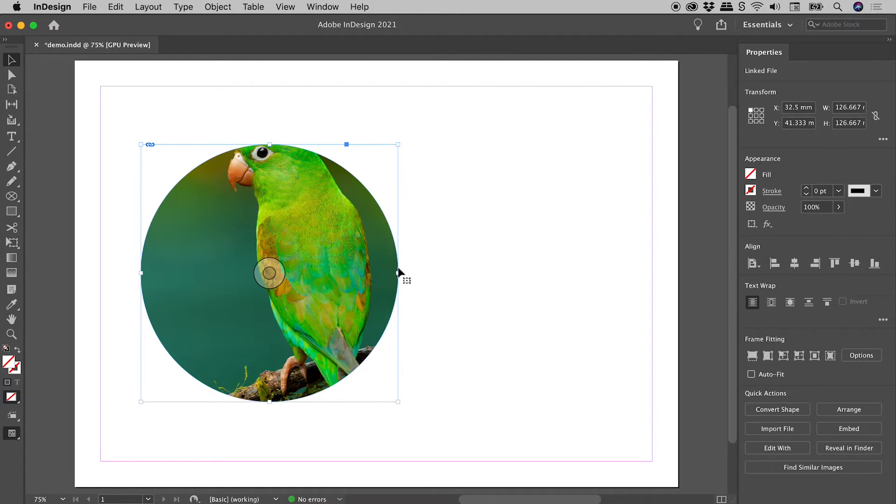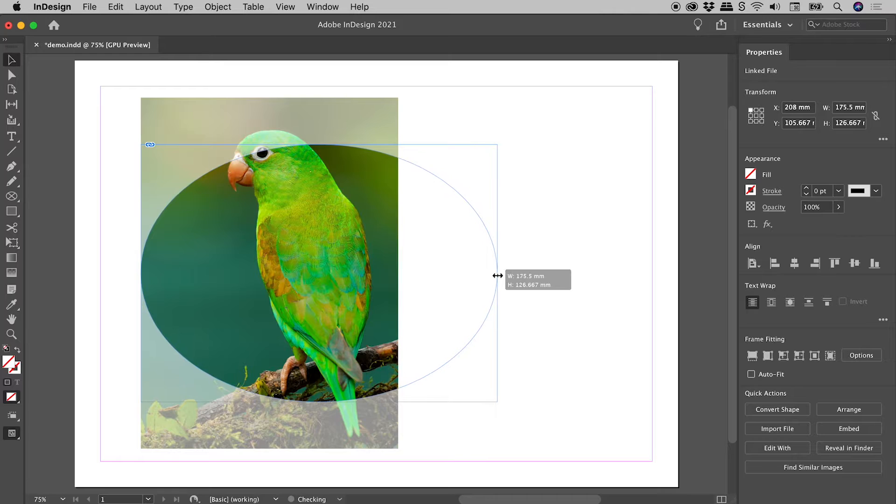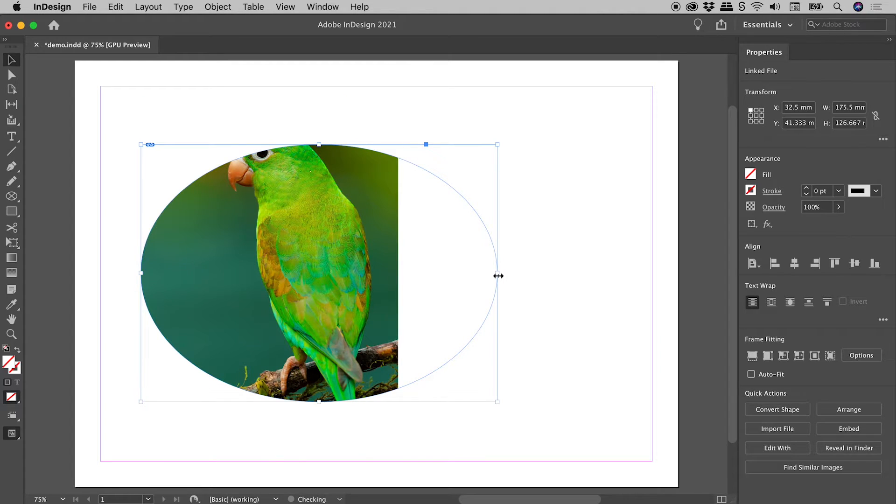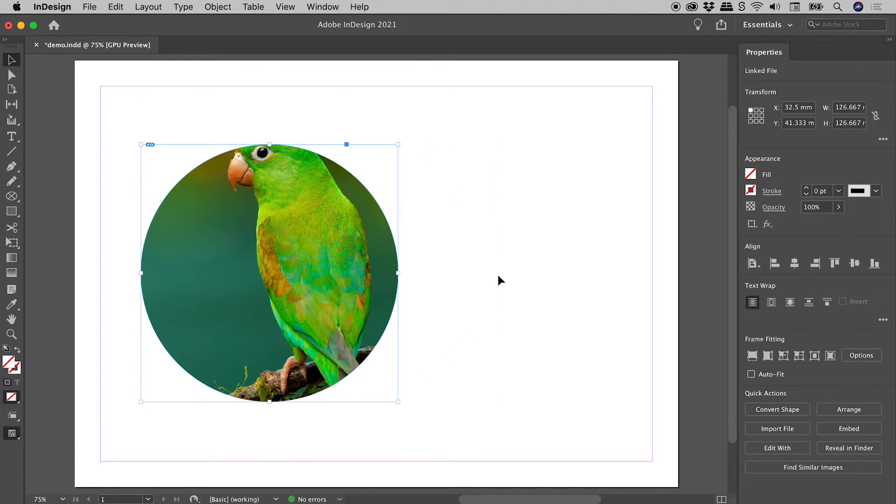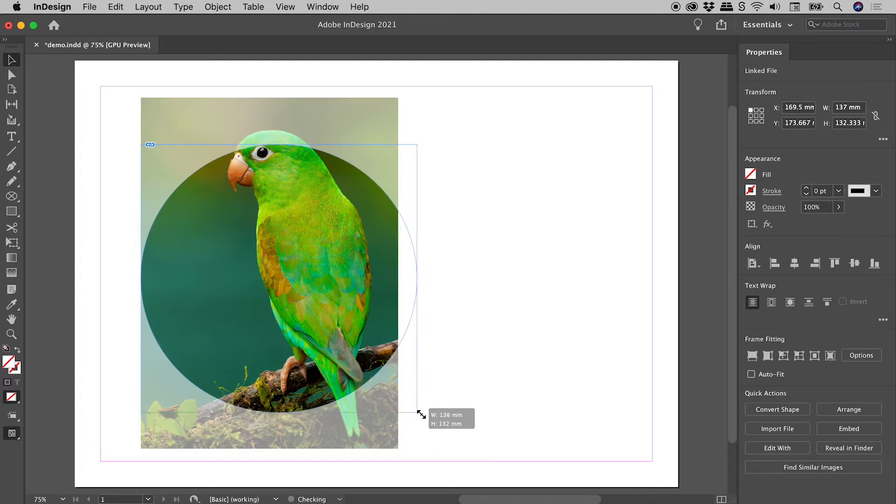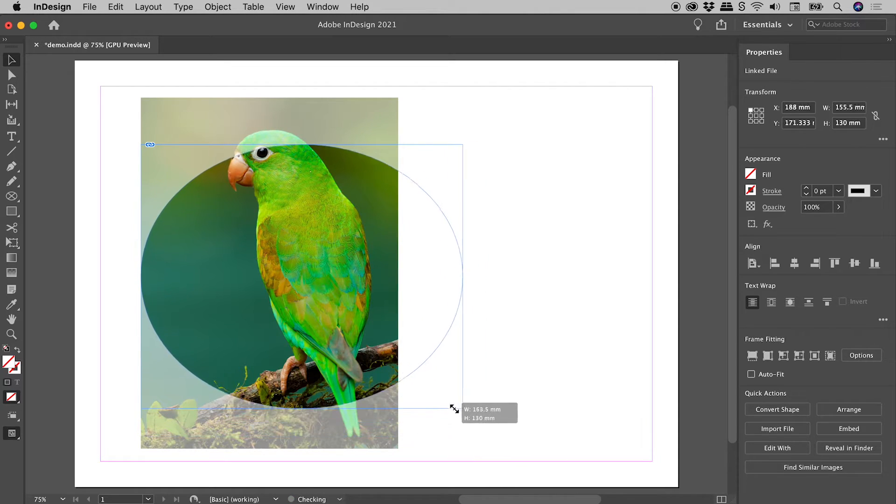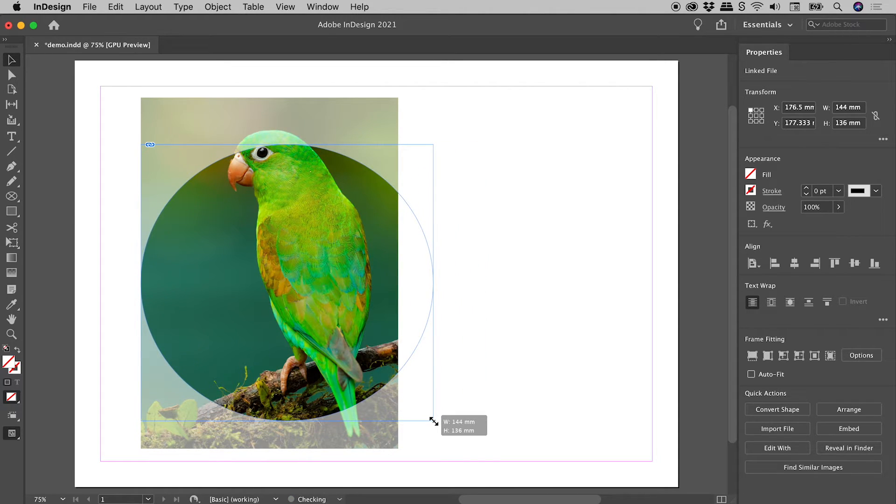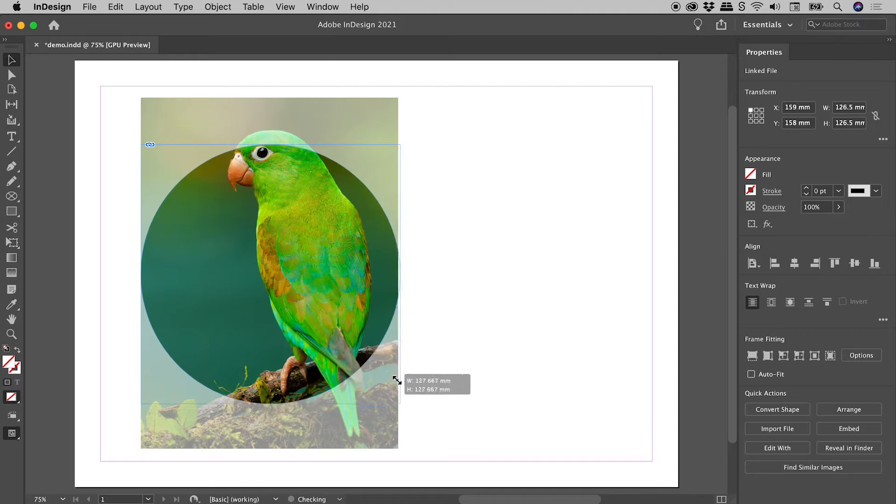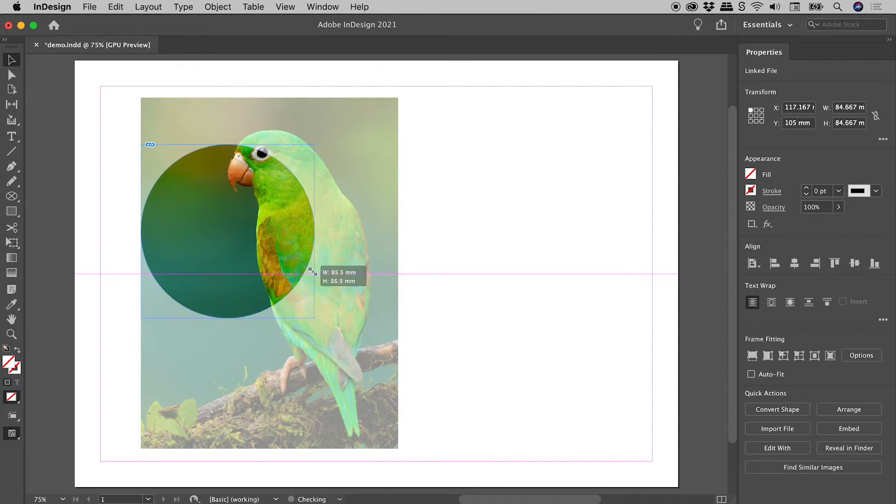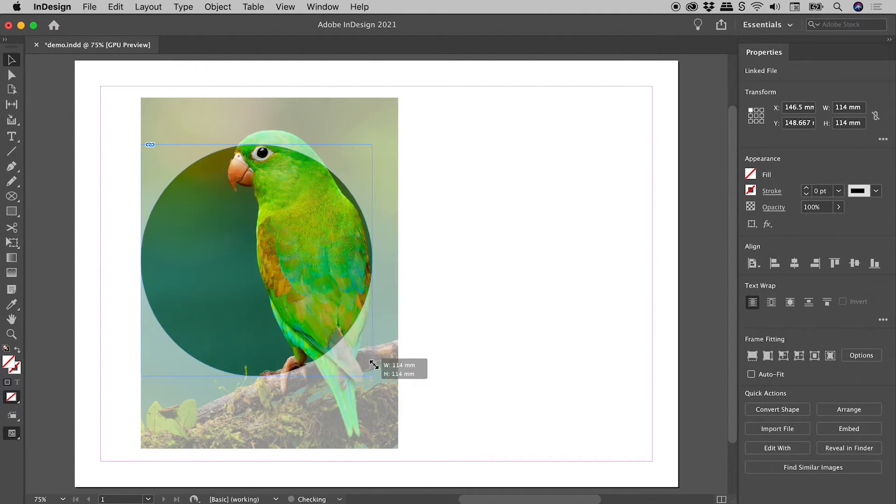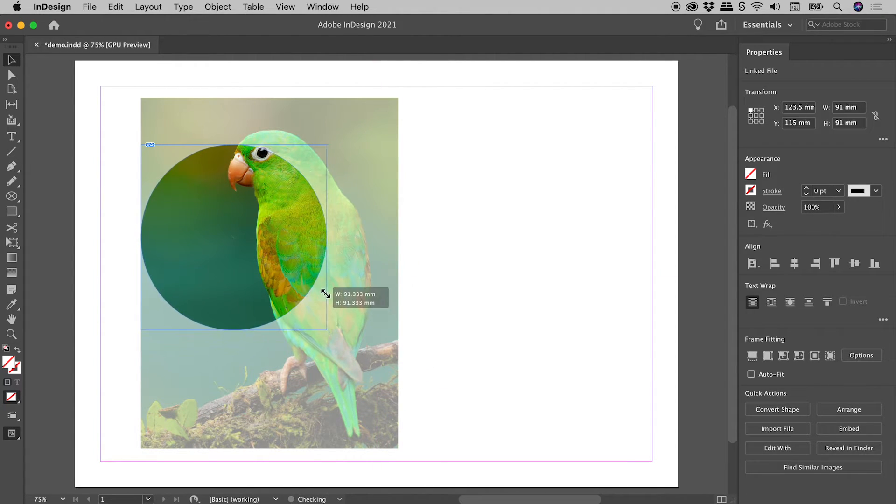So I could, for example, grab this edge and distort it like so. Let me undo. If you grab a corner, you can also distort like so. But of course, if you hold down the Shift key while you drag a corner, you can maintain that perfect circular frame.